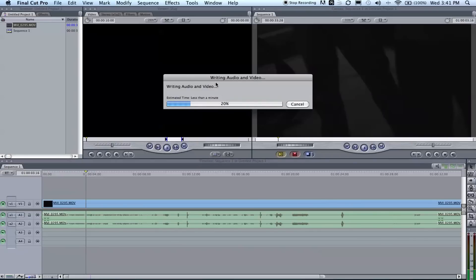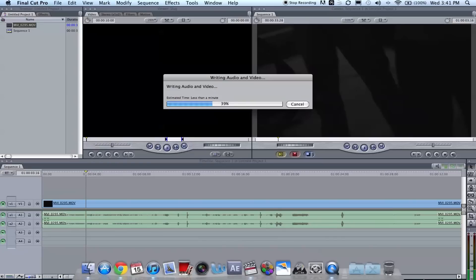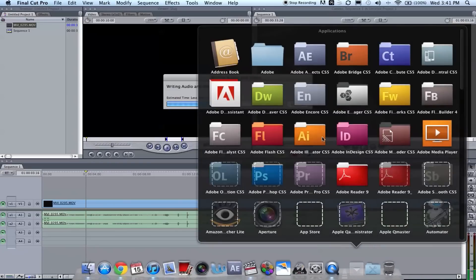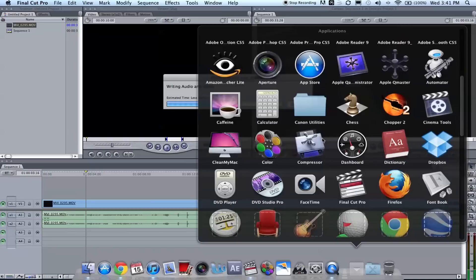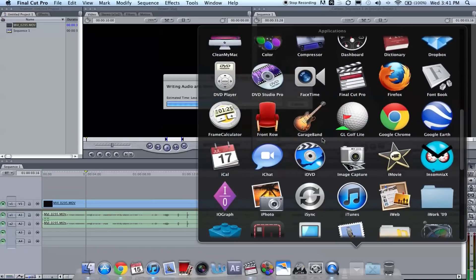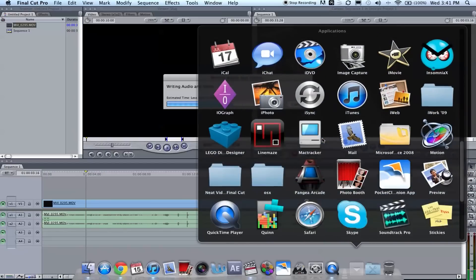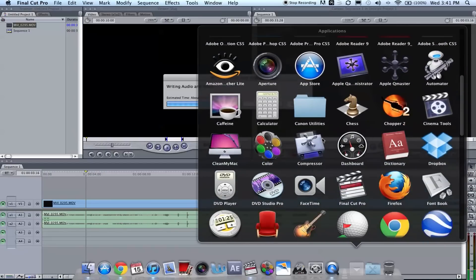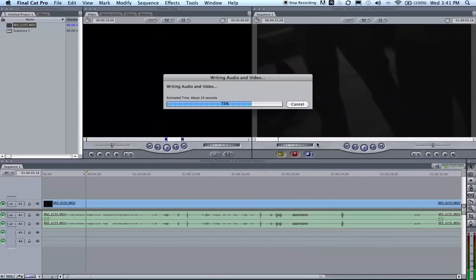Same dialogue as when you converted it. It's going to continue to write audio and video. In the meantime, I guess I'll go ahead and open up Compressor. So go to your applications, let's find Compressor.